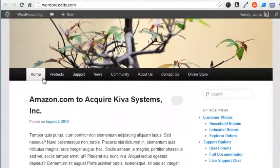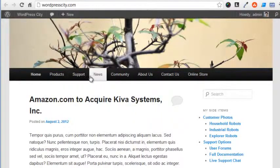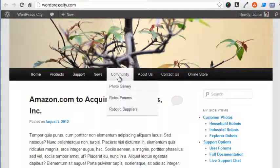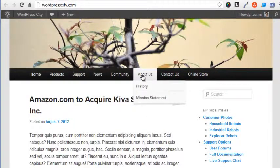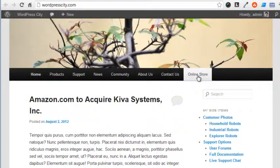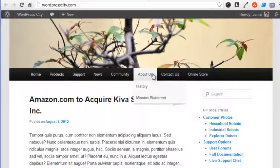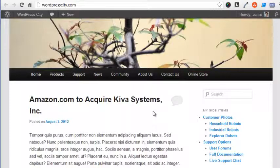Now you can control the menus on your new WordPress website. For many of us, this is all the control we'll ever need. In the future I'll do another tutorial on advanced menu topics. Until then, keep on truckin'.